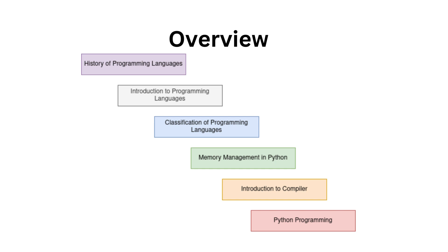Memory management in Python, Introduction to compiler, and finally, the Python programming. That is all you need.